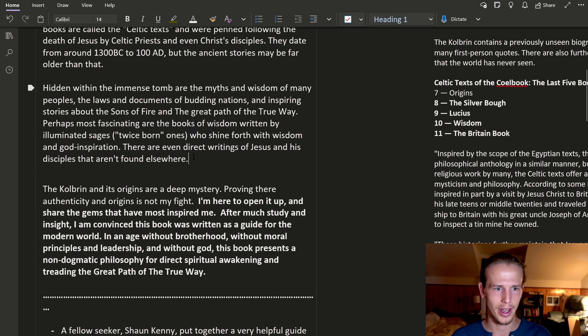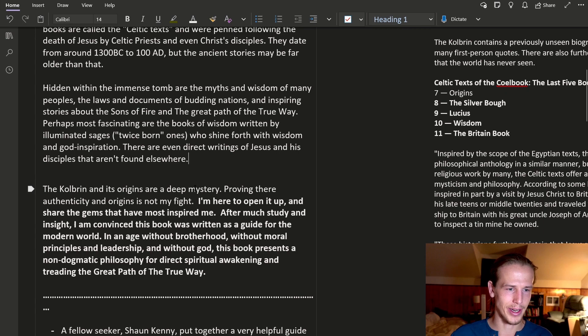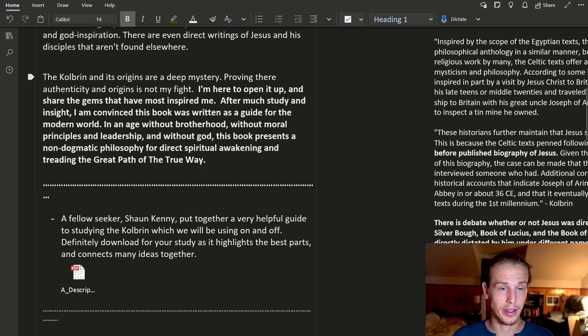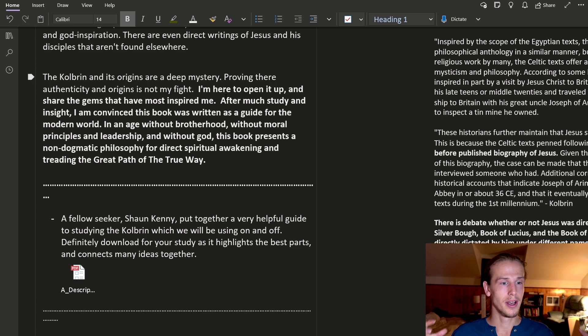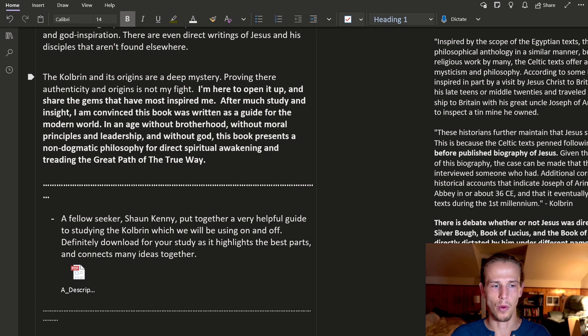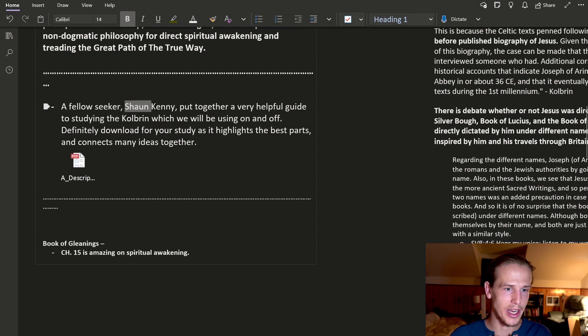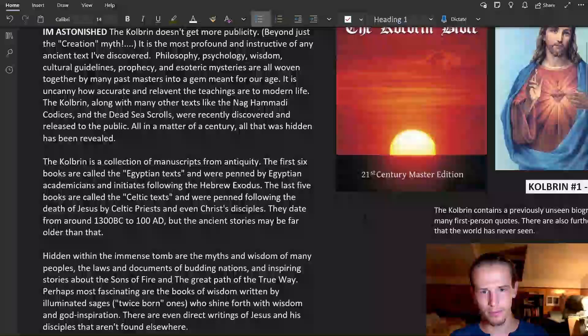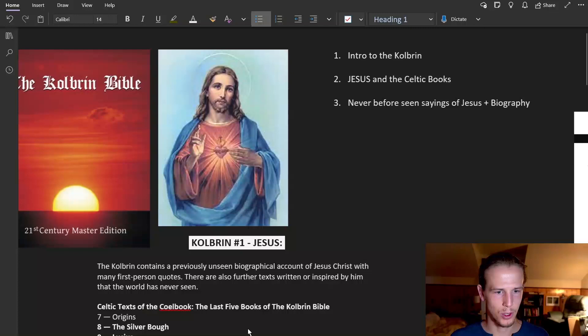The last five books are the Celtic texts, which are penned following the death of Jesus by Celtic priests and even Christ's disciples. And these texts, the Celtic texts, they might have been inspired and even written while Jesus was alive. We're going to get into this. Hidden within the immense tome, so the Kolbrin Bible, it's a thick book. And many people get lost trying to go through it. There's a lot of parts about laws and stories and people you don't know about. But then also you just stumble on wisdom. And that's really what I'm trying to do here is condense it and point the way to how you can use this book. And I highly encourage you to dig deeper in here.